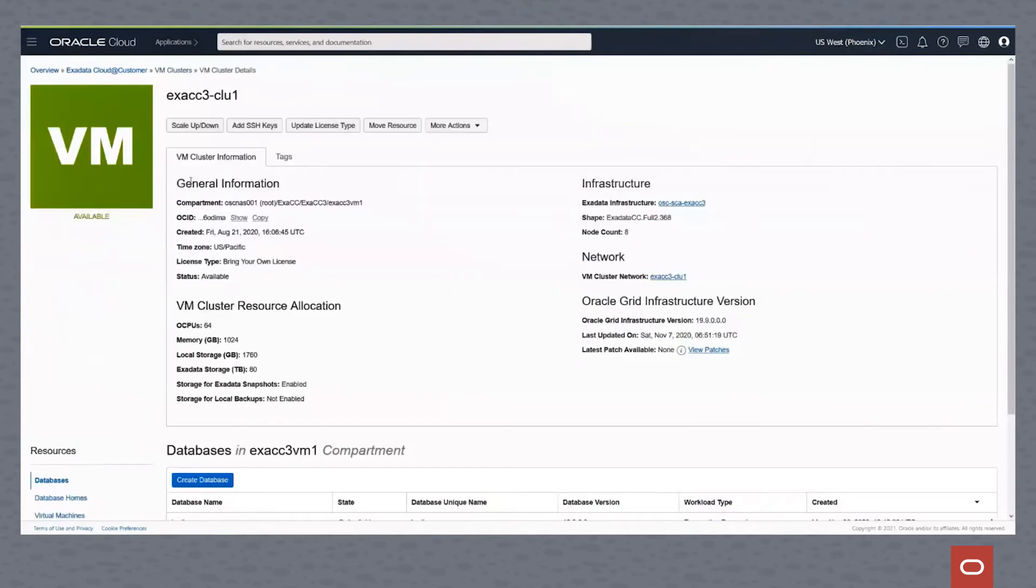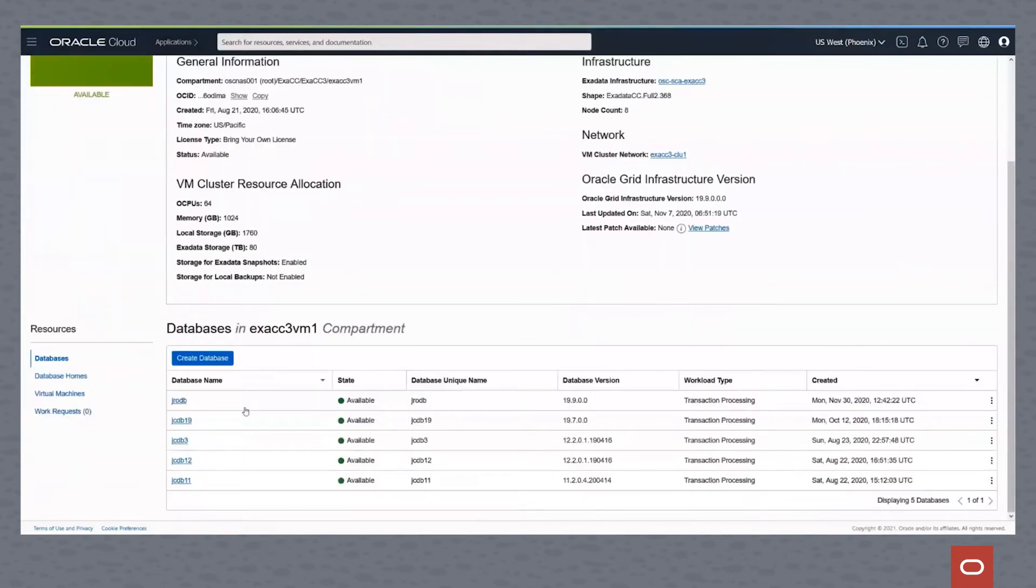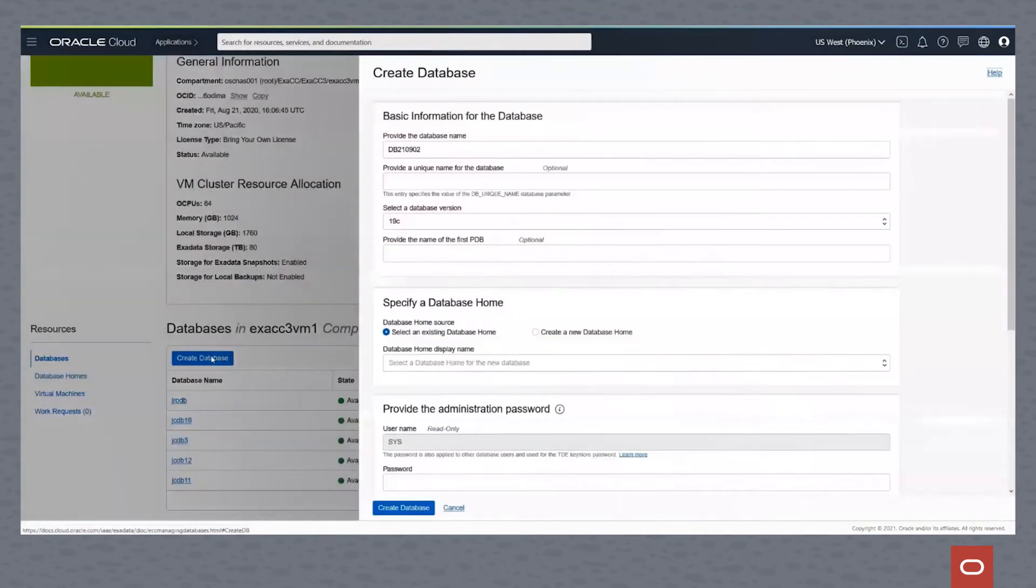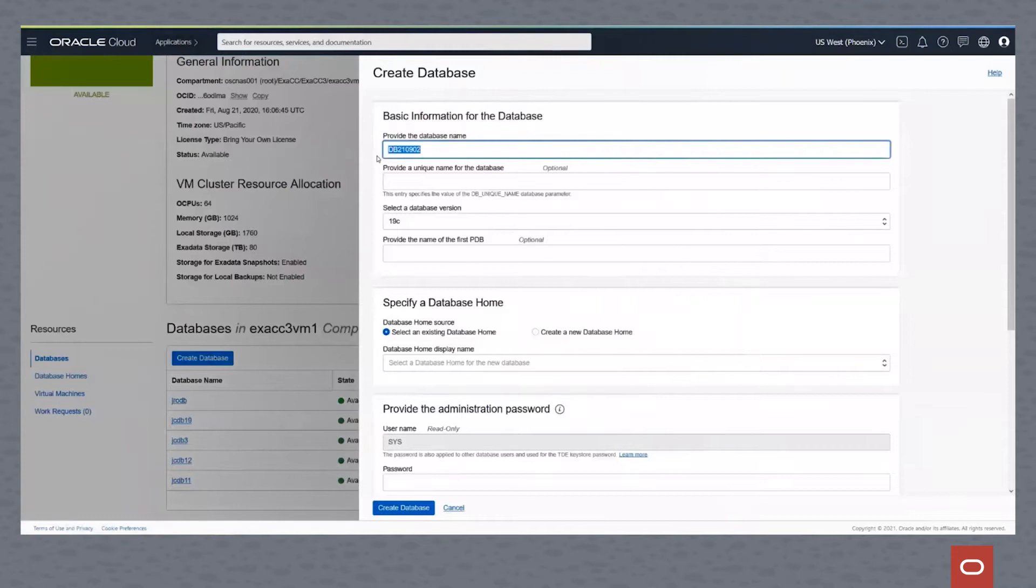As you can see here, I go into the cluster and we get to the main cluster screen. You can see from here, I can click create database, and this pops up an easy to use wizard.